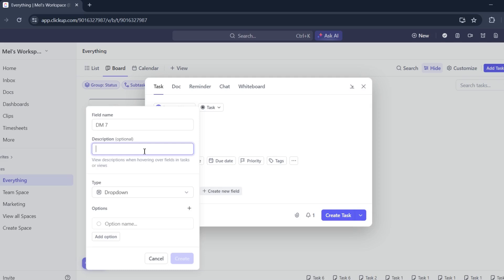I'll put a description here, but that's optional. Let's say A, B, C, D, E, F, G.